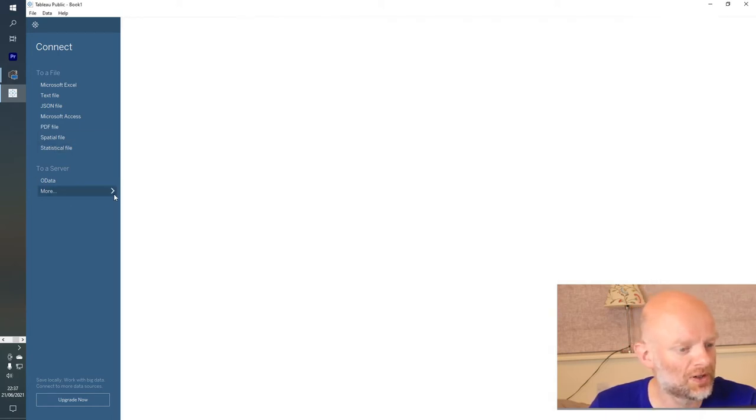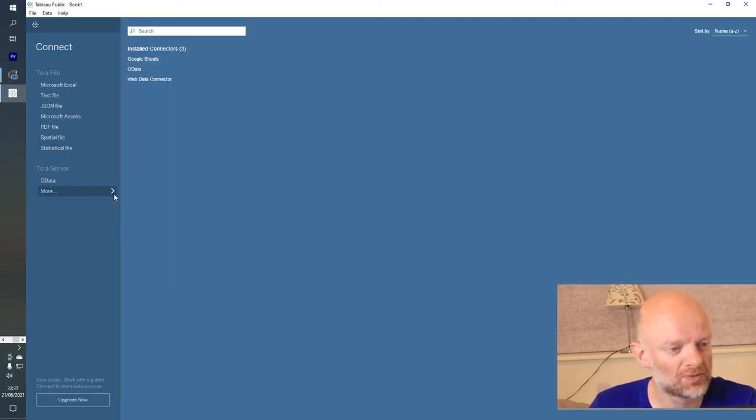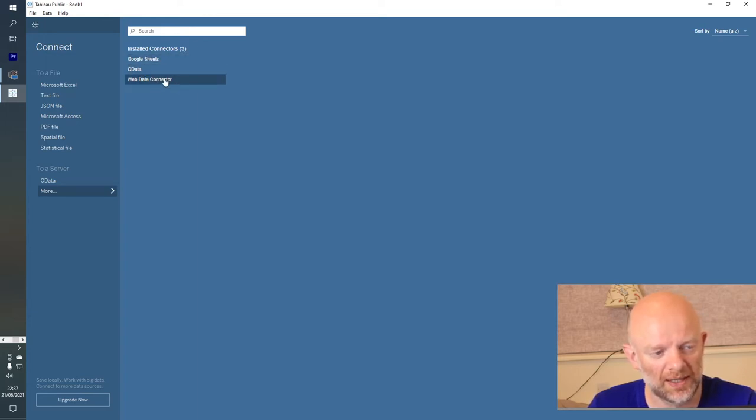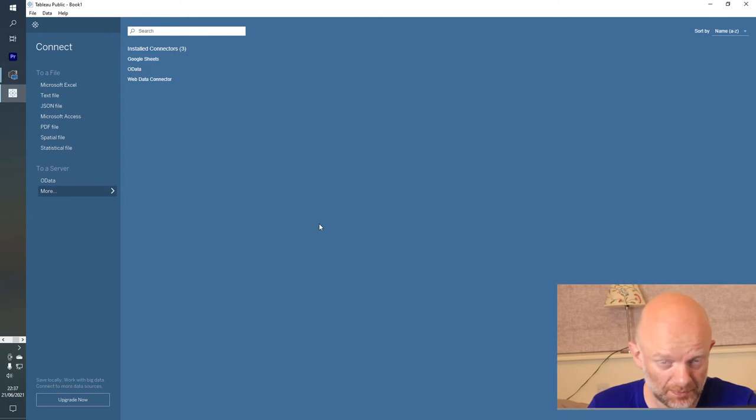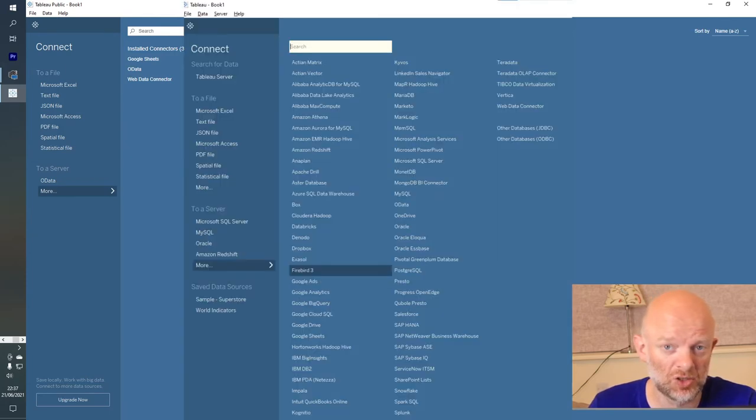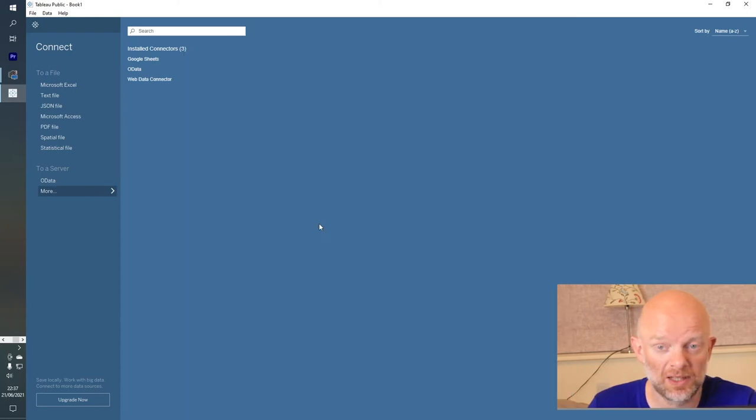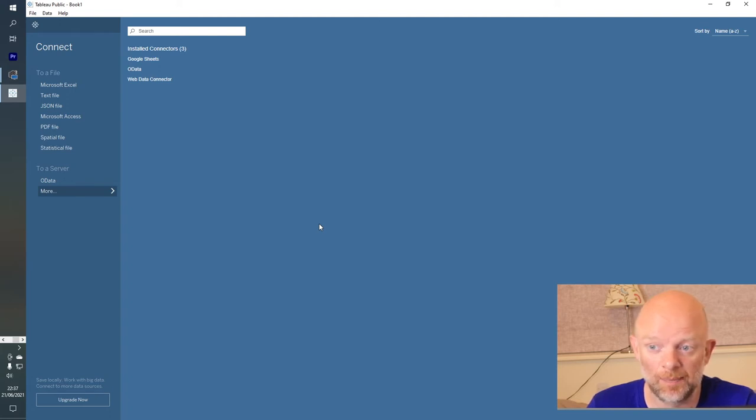So if we have a look here as well, this is just what I was describing. There is other ways, just connectors to Google Sheets, OData or web data connector. But as I said earlier on, that screenshot I showed you, basically will give you a lot more options, but that's in the professional. This is the public.